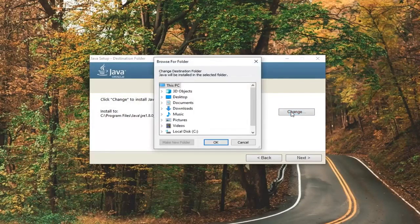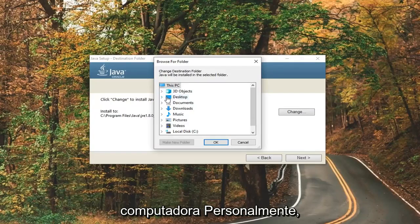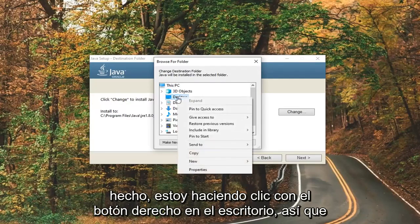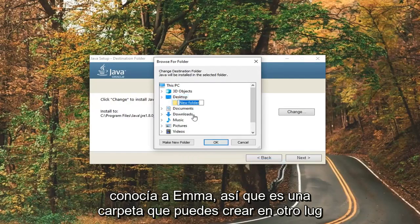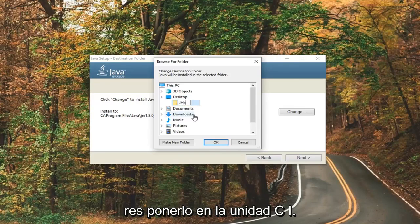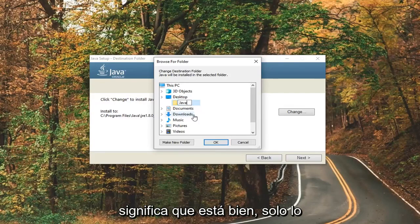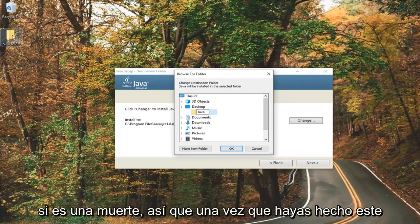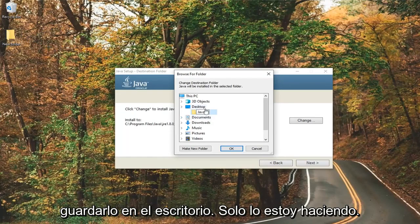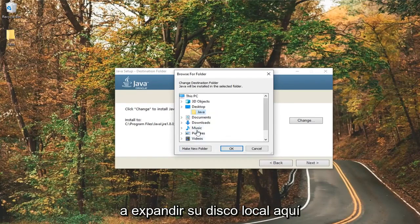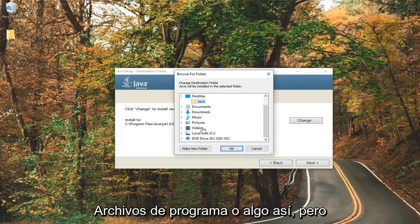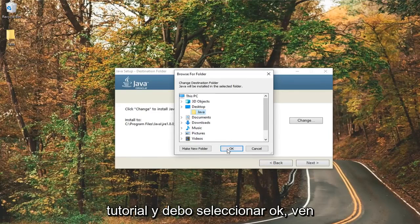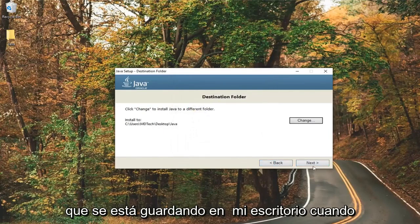Select the change button. You can save it anywhere on your computer. I'm personally going to expand the desktop folder here. I'm going to right click on desktop, select new, and select folder. You can create it somewhere else — I'm just going to call it Java. If you want to put it in the C drive that's fine. I'm just making it so everybody can clearly see where it is on this computer. Once you've done this tutorial you probably don't want to delete it if it's on the desktop, so you probably don't want to save it there long term. You can expand your local disk and go under program files or something like that. I'm just going to save it under Java for this tutorial, and select ok. You can see it's being saved to my desktop — select next.